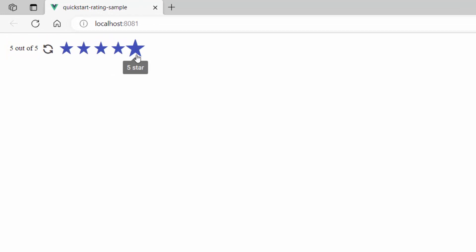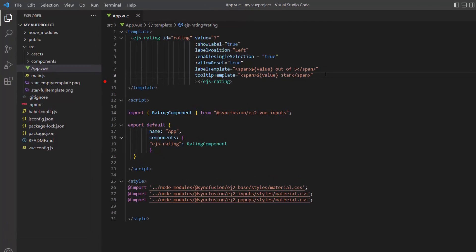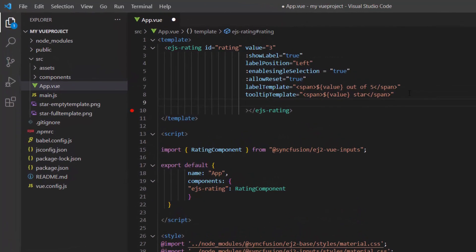Another cool feature of the rating control is the ability to use custom icons instead of the default star icons. To display custom icons, I define the empty template property and set a span tag with the classes custom font and sf rating heart.